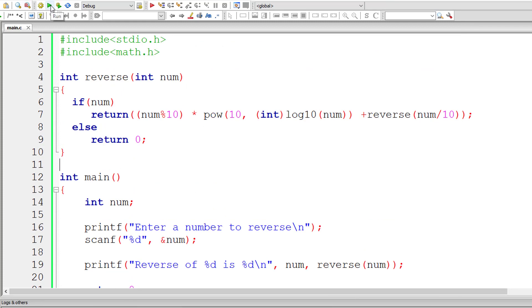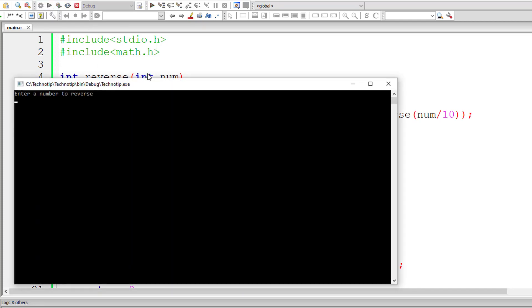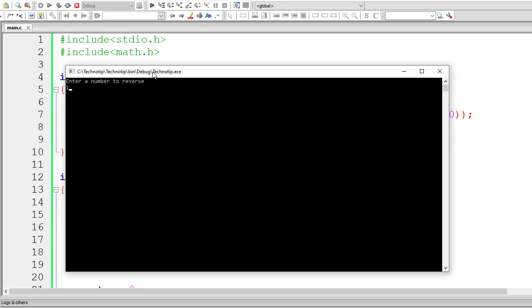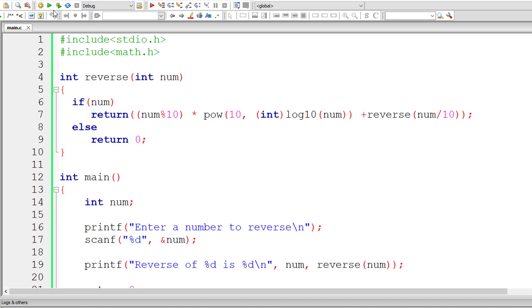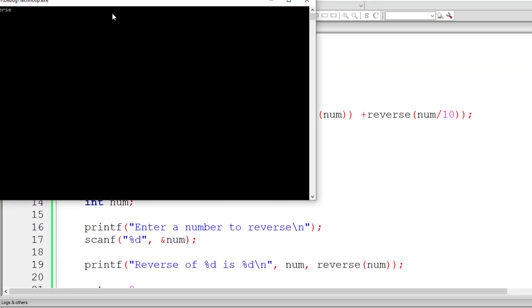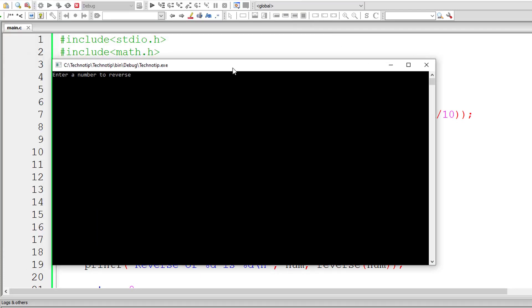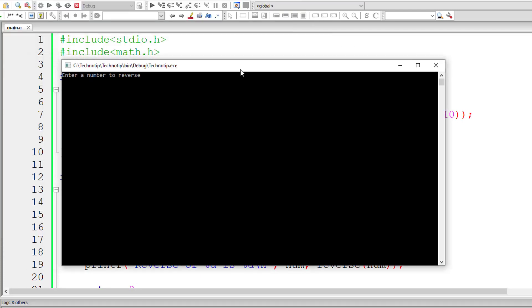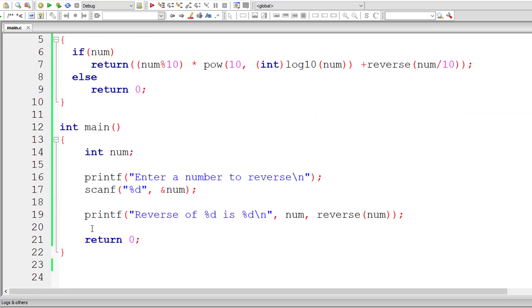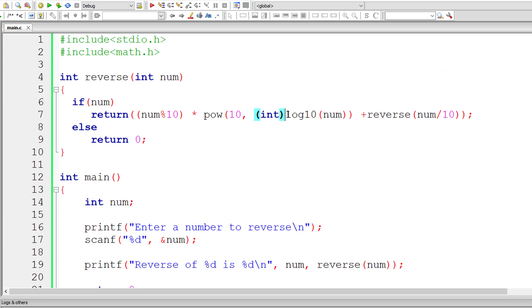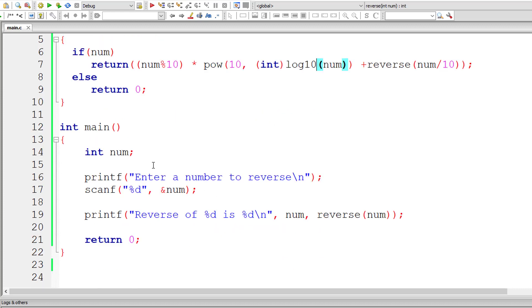So now the code might make sense to you. Let me give the number 12345 and its reverse is 54321. But one more thing - if you give negative numbers, it shouldn't work as per my knowledge because logarithm is only defined for positive values and not for negative values.